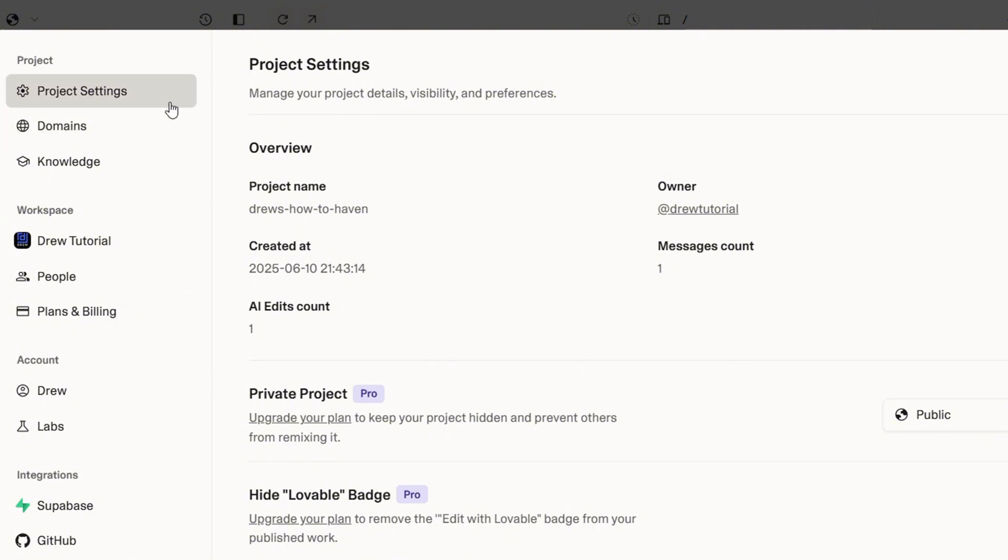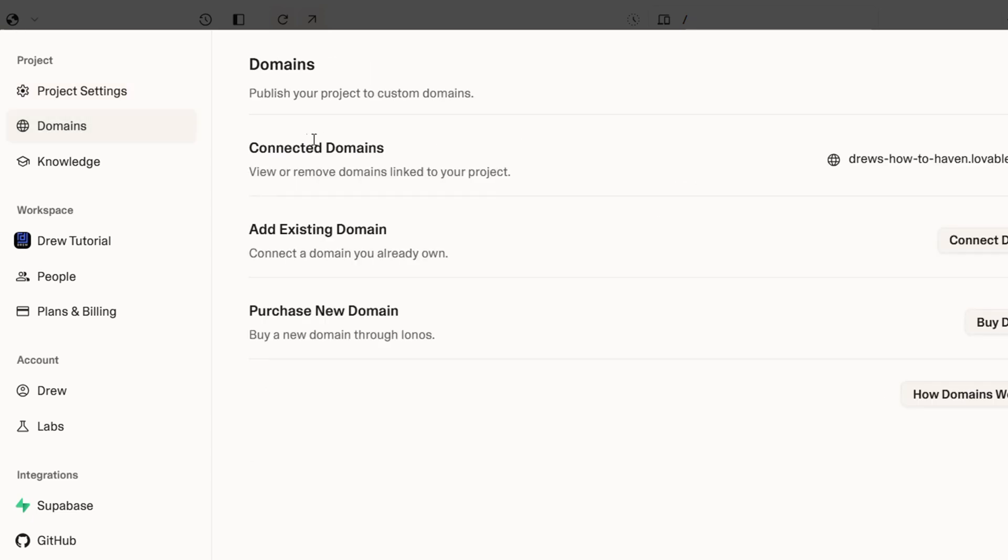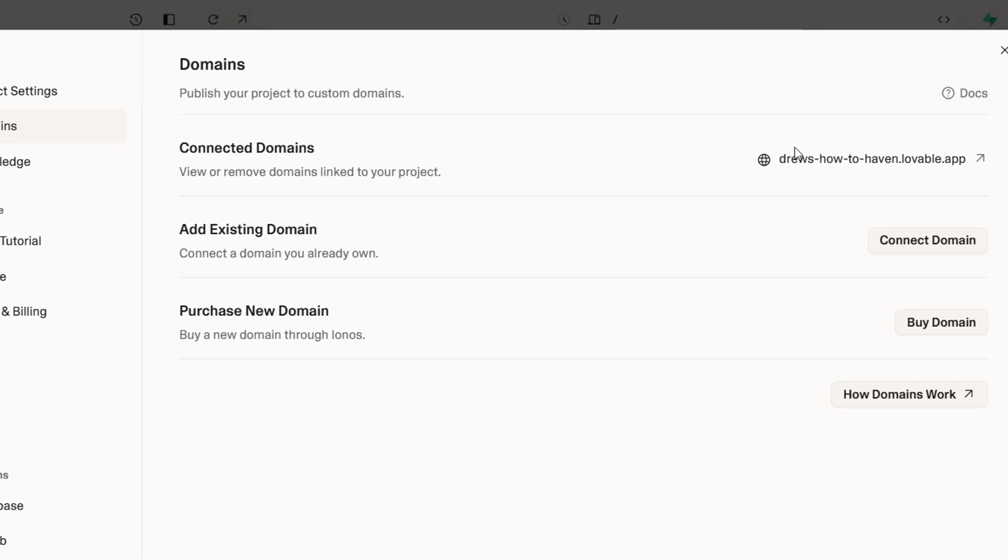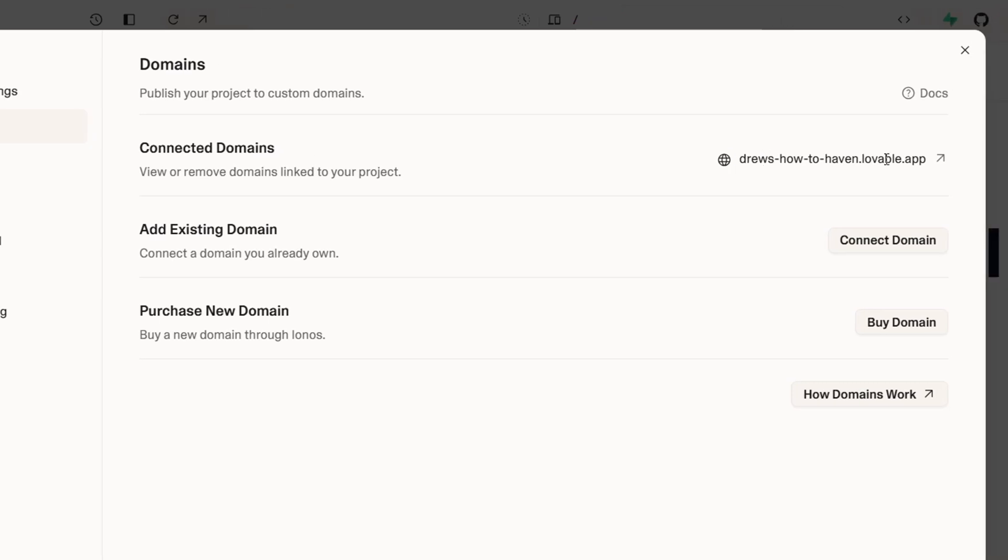Once you're here, you will see a section called domain at the upper left. So you want to click on that. And this is going to take you over to where you will see the domain of the website and you have where it says connect domain.